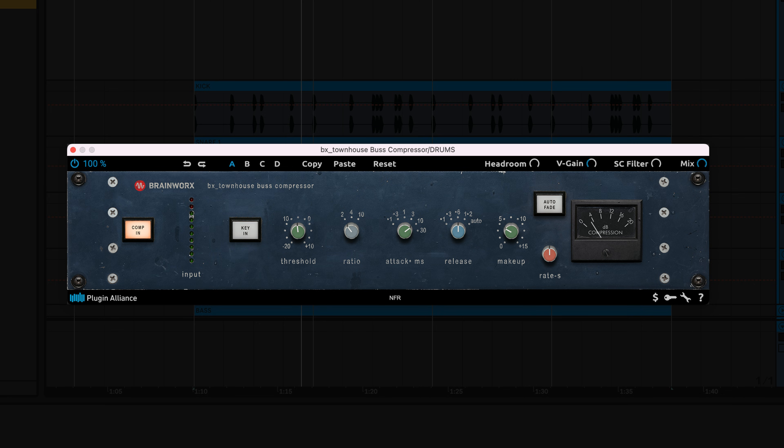If you're using a compressor with a fast attack and slow release, this could lead to unwanted pumping effects.